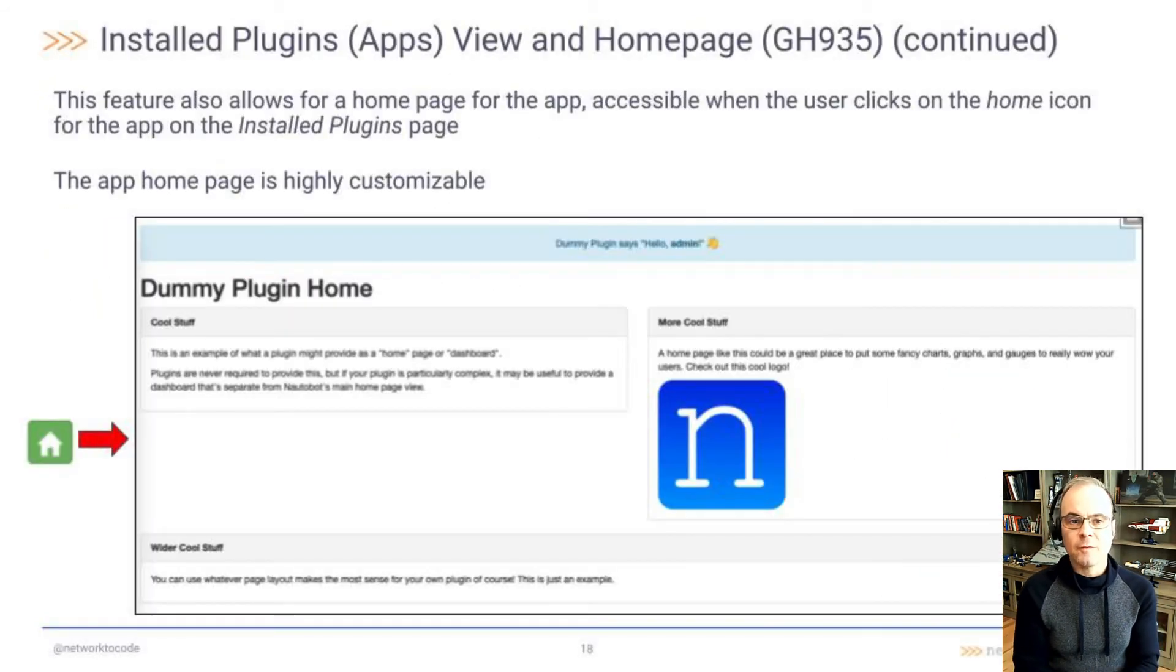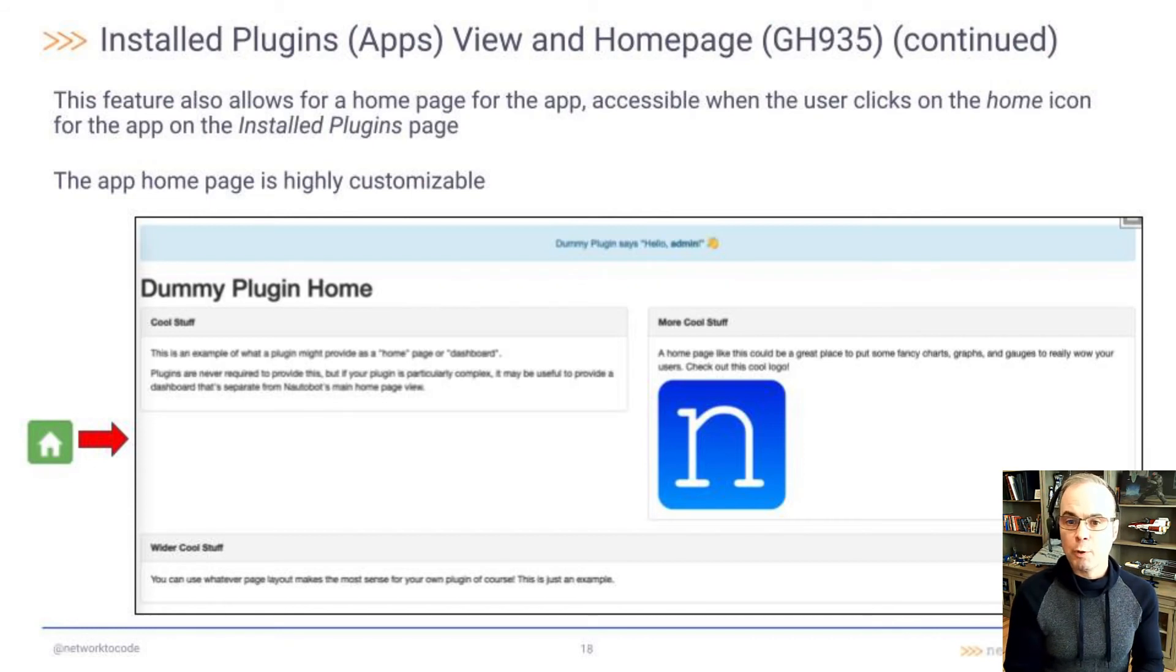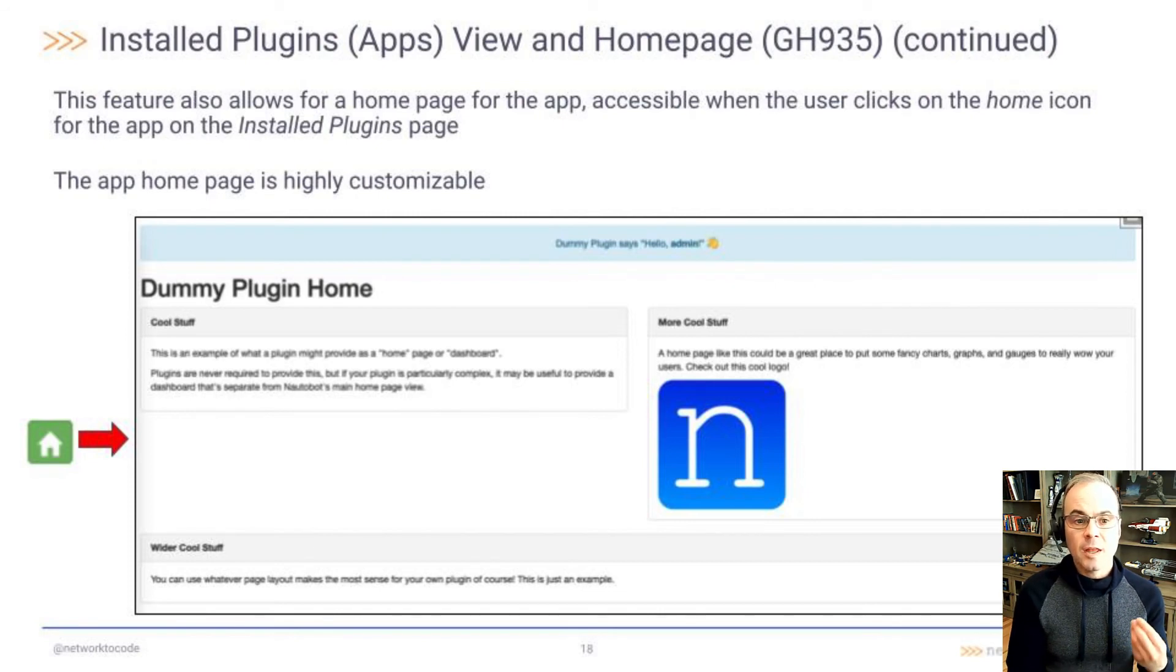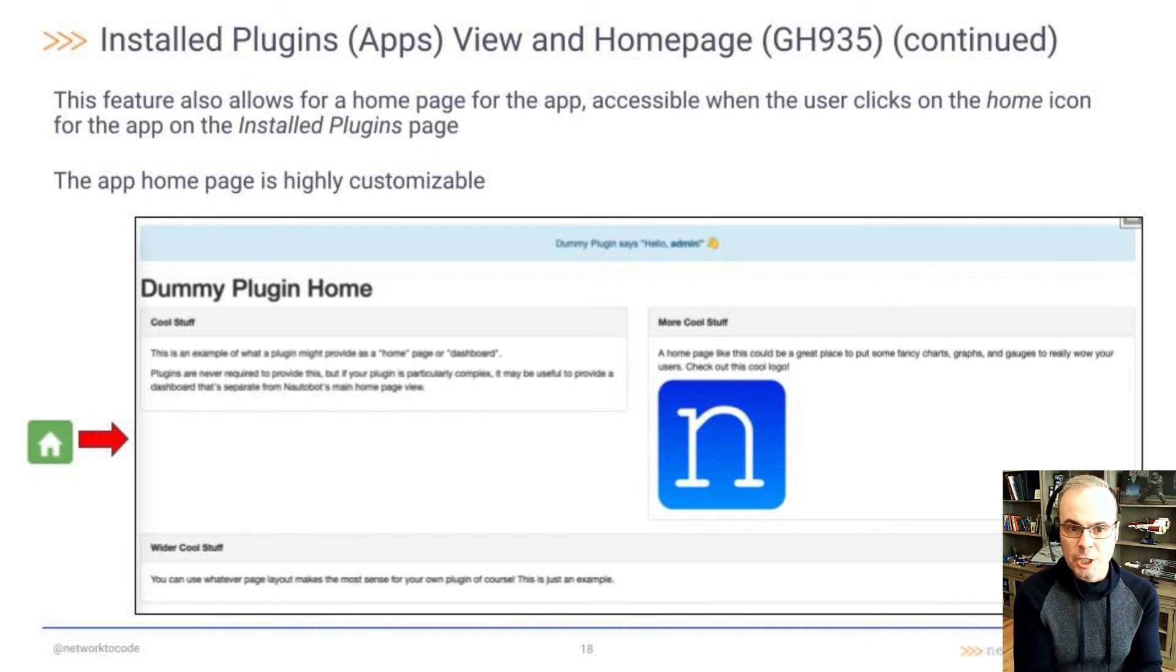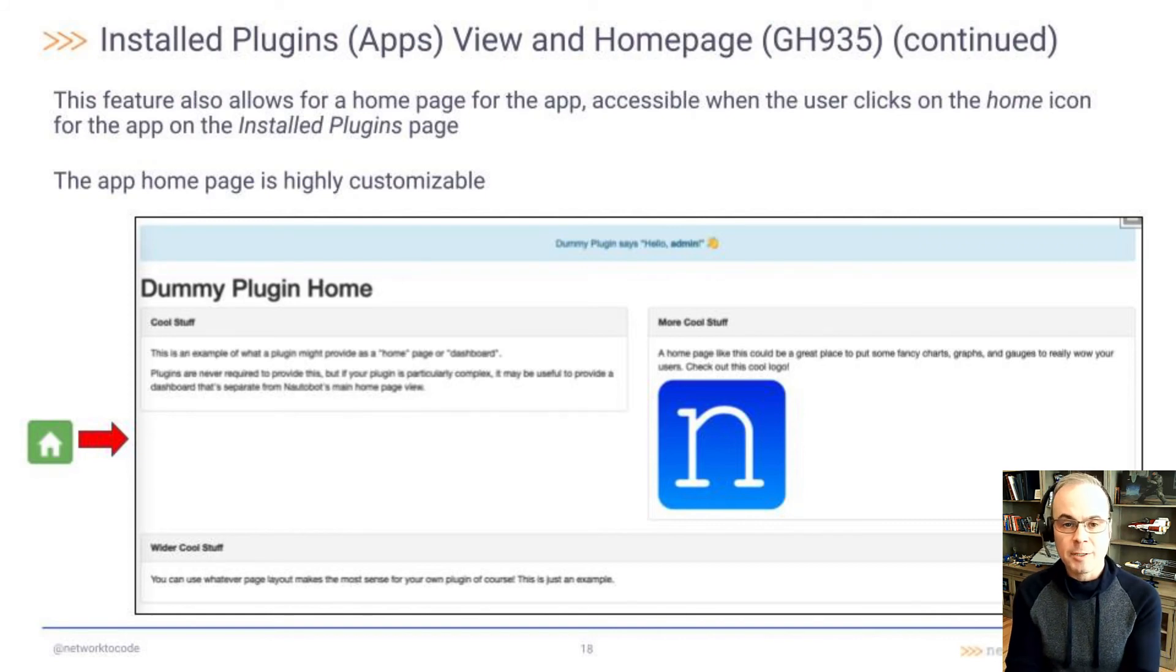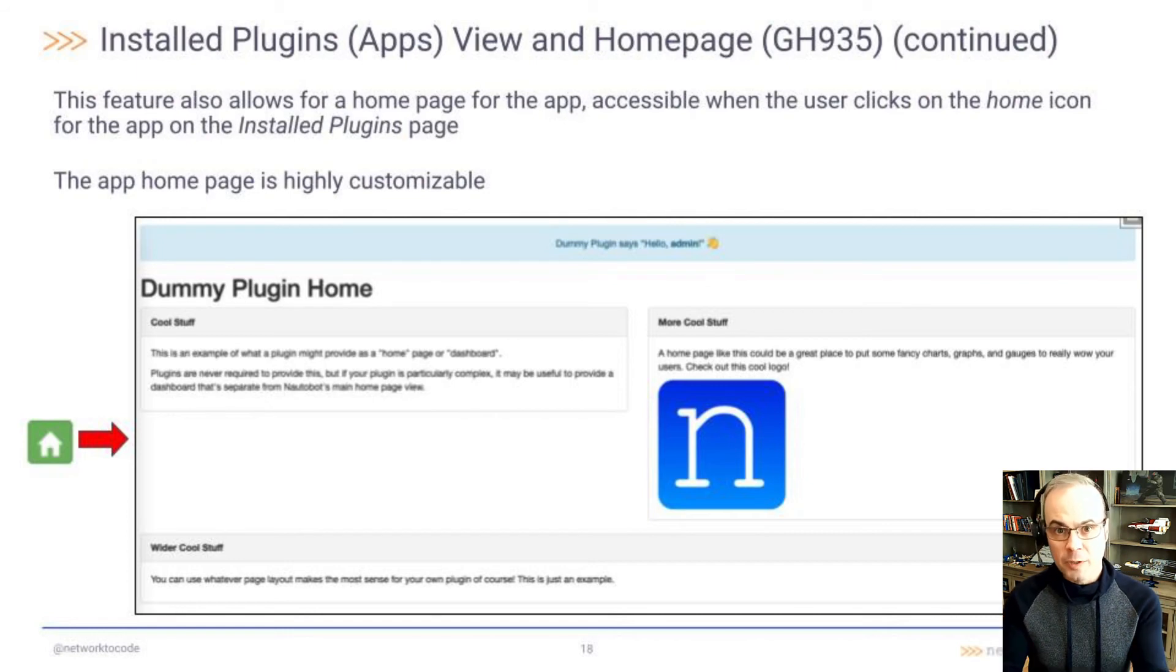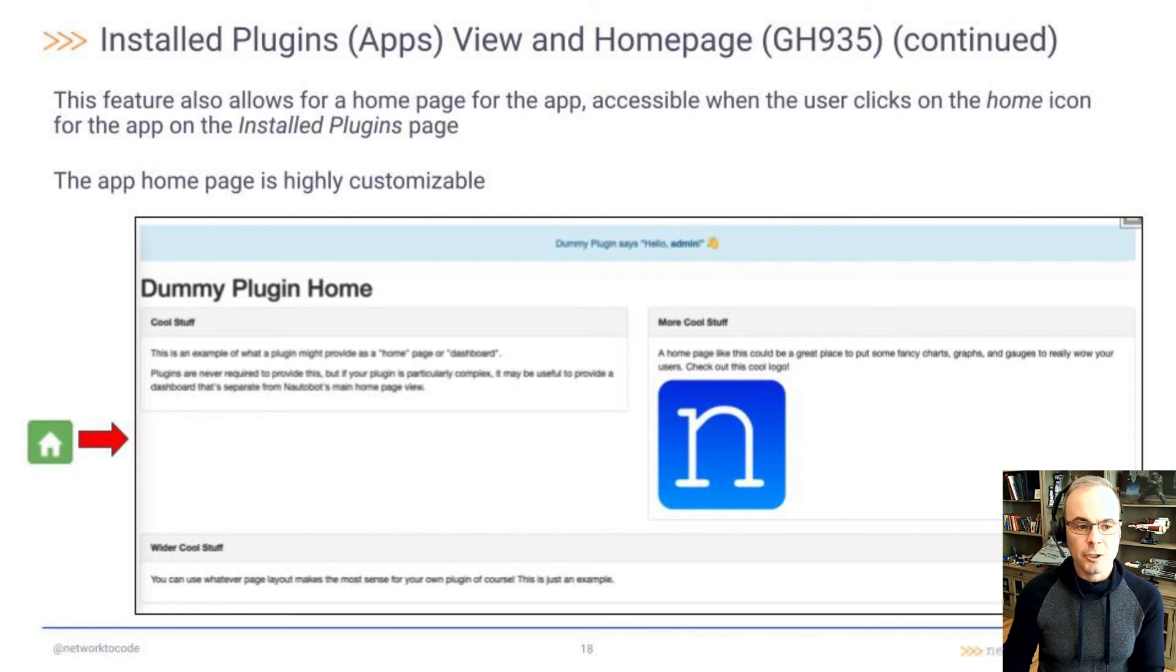GitHub 935 also allows for a home page for each app, accessible when the user clicks on the home icon for the app on the installed plugins list view. This app page is highly customizable, so you can describe what your app does, the value proposition, give other information, maybe talk about other apps that you've also made that might add value to this app as well. A lot of cool stuff you can put on the new application home page.